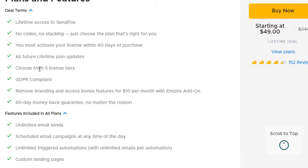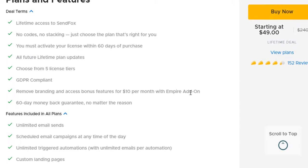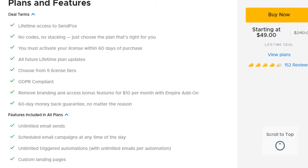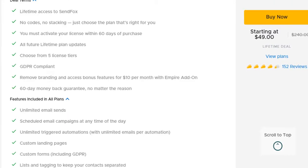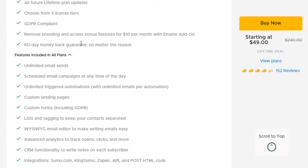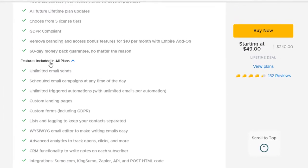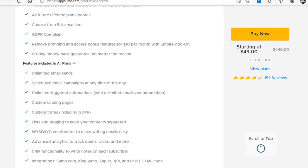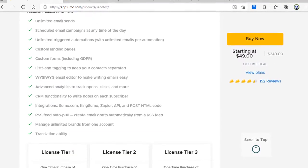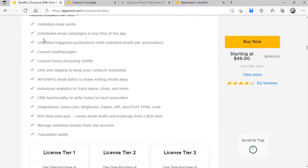GDPR compliant. Remove branding and access bonus features for $10 per month—I don't need it, I'm okay with the branding. 60-day money back guarantee is also there if I am not happy. Other features that are included in all plans are these—you can read one by one. These are pretty good for me.